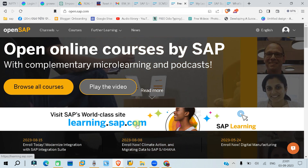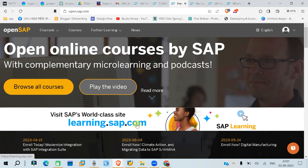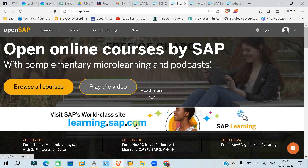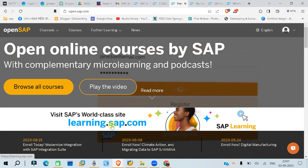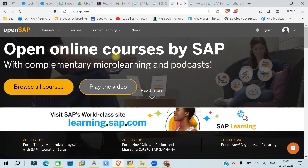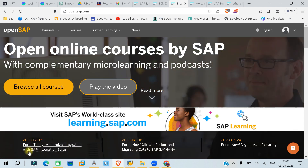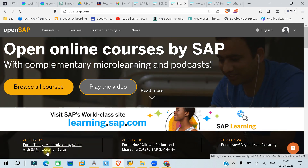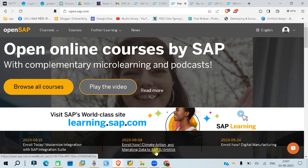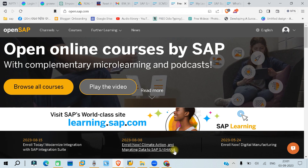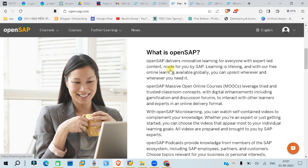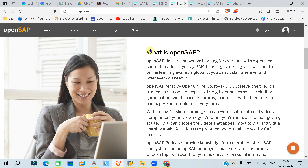If you want to go for a paid version of SAP learning, you can visit learning.sap.com. There you can find some open learnings, but most things are in the paid version. If you are working in MNCs or premier companies, they might be providing you access to learning.sap.com. Now here on OpenSAP you can see some upcoming courses: modernization of integration with SAP Integration Suite, climate action, and migrating data to S/4HANA, digital manufacturing.